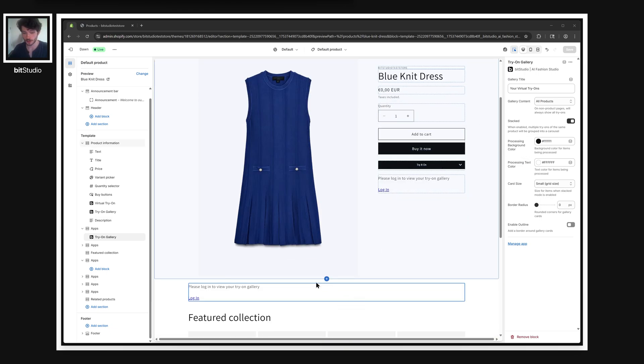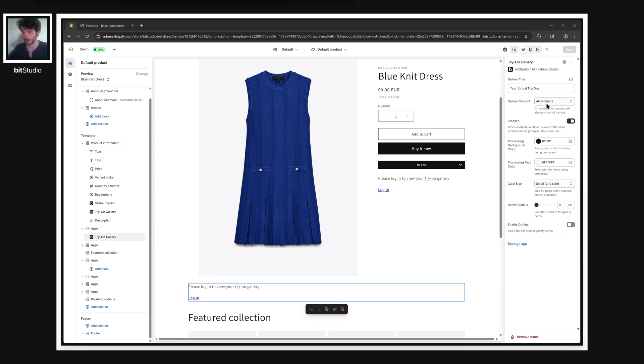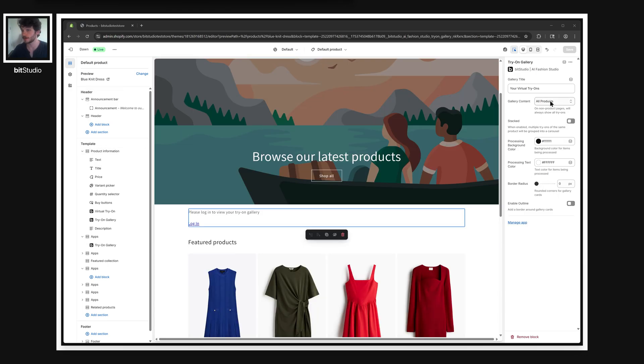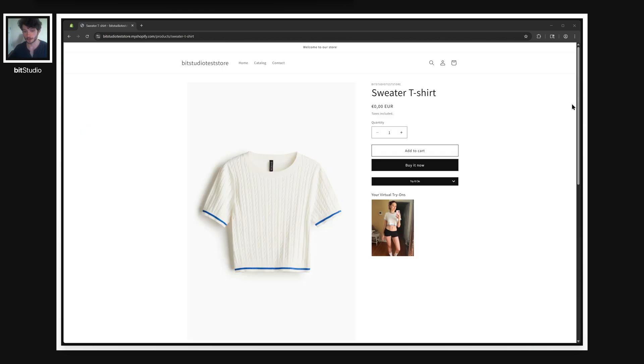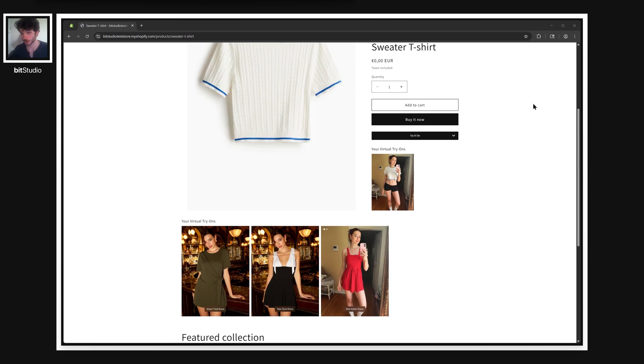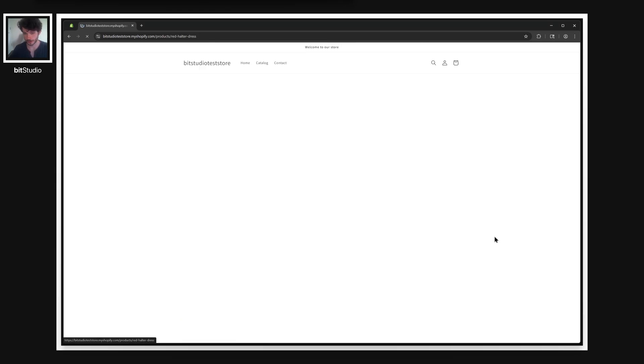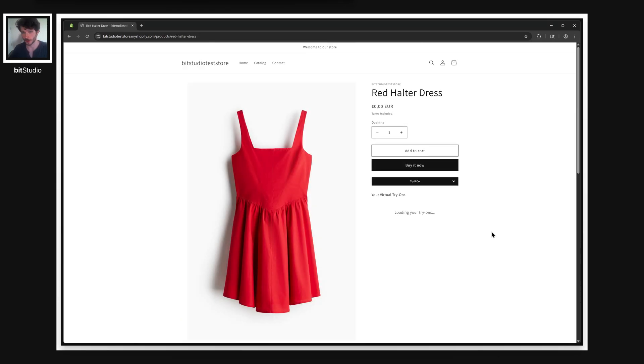I've just added an all product stacked galleries to our product page and an all product unstacked gallery to our home page. Let's see what those look like. So now on a product page, I could scroll down and see that stacked all product gallery, which automatically filters out the ones that we have shown in a gallery already on the page. And we can use this to jump between products.